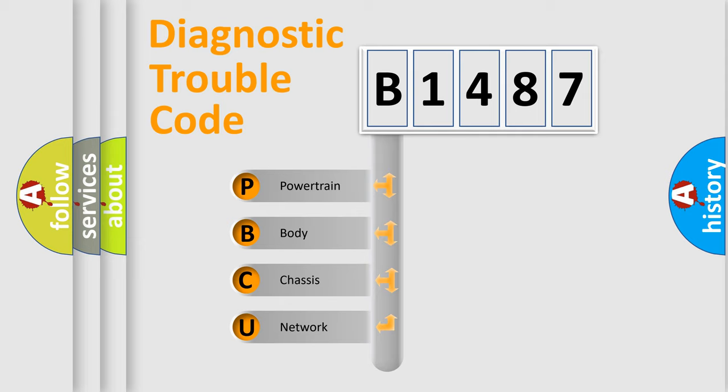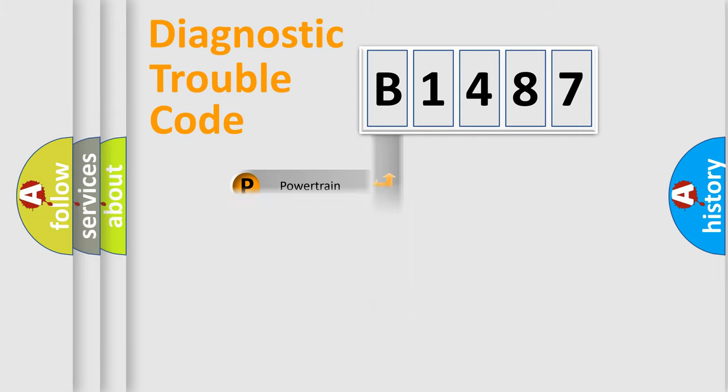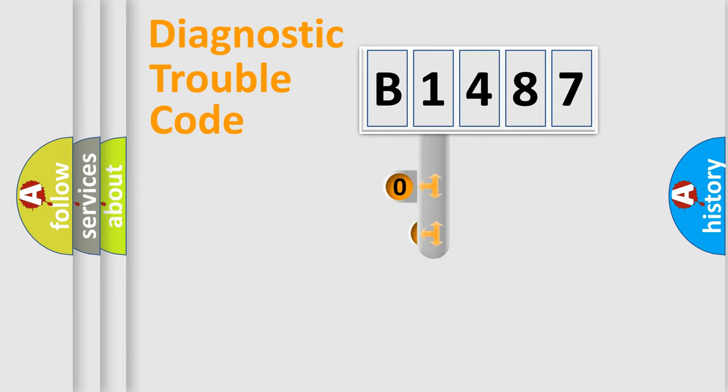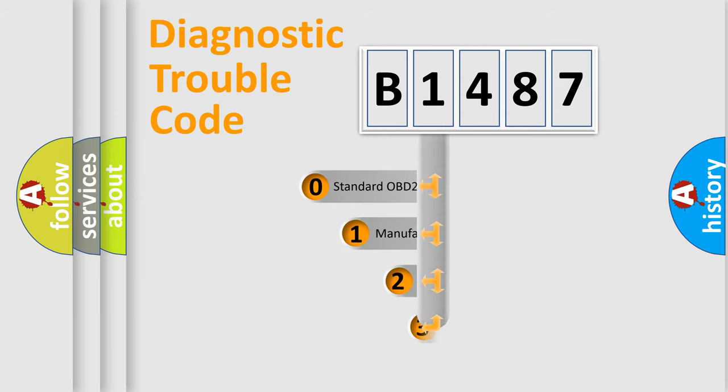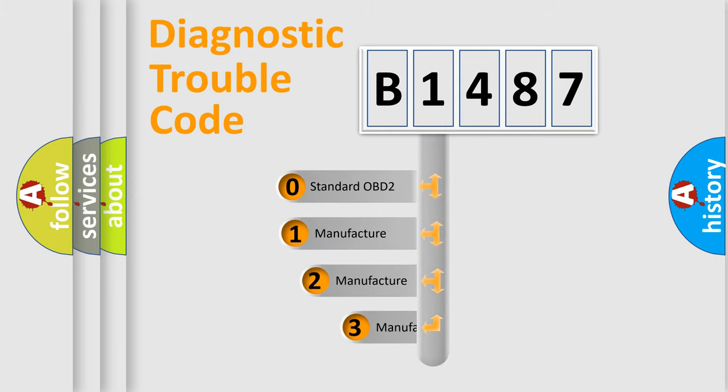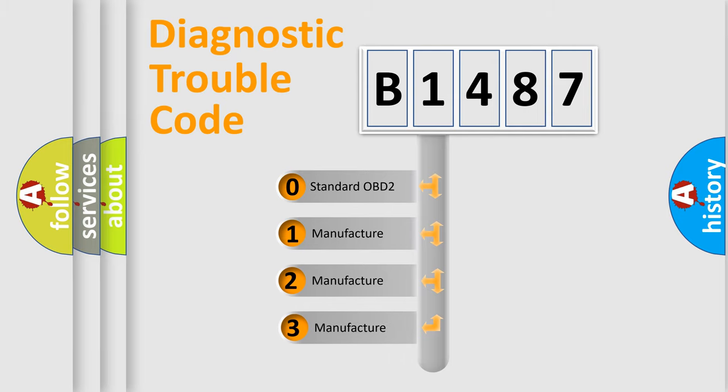We divide the electric system of automobile into four basic units: Powertrain, Body, Chassis, and Network. This distribution is defined in the first character code.